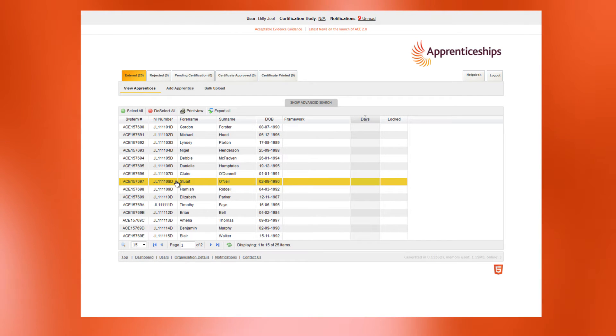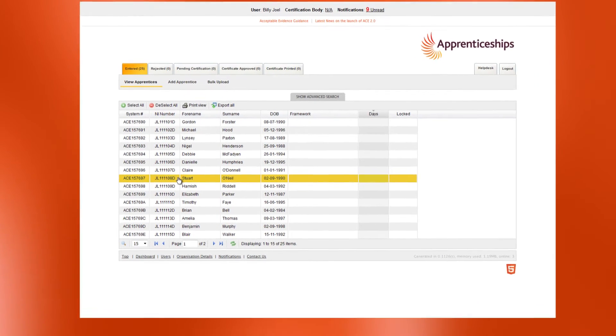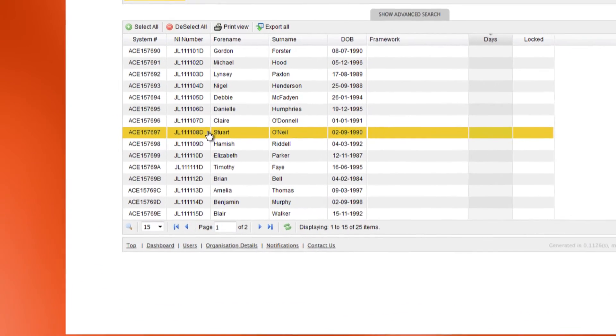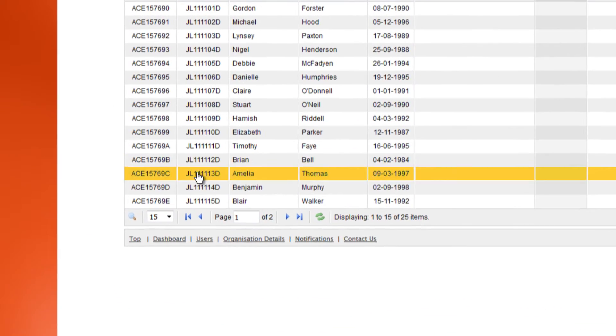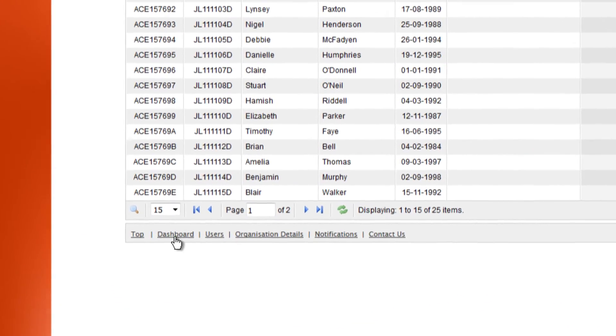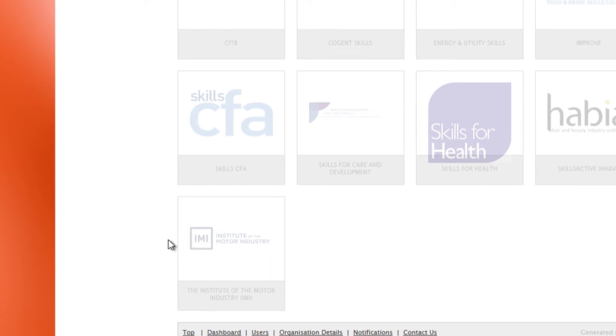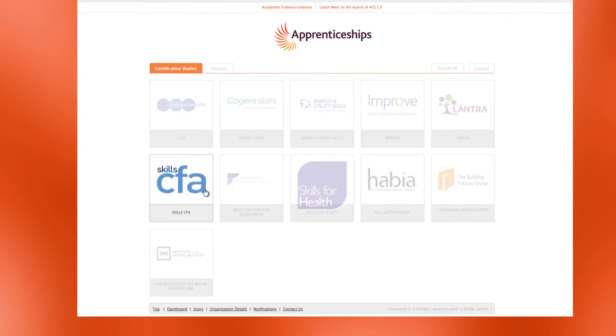Selecting the appropriate body takes you to a list of linked apprentice records. If you want to work with apprentice records linked with another body, then return to the dashboard and select the appropriate organisation name.